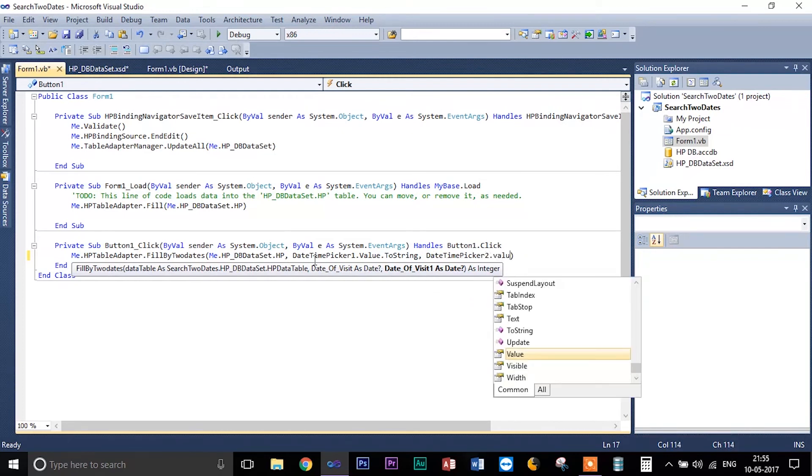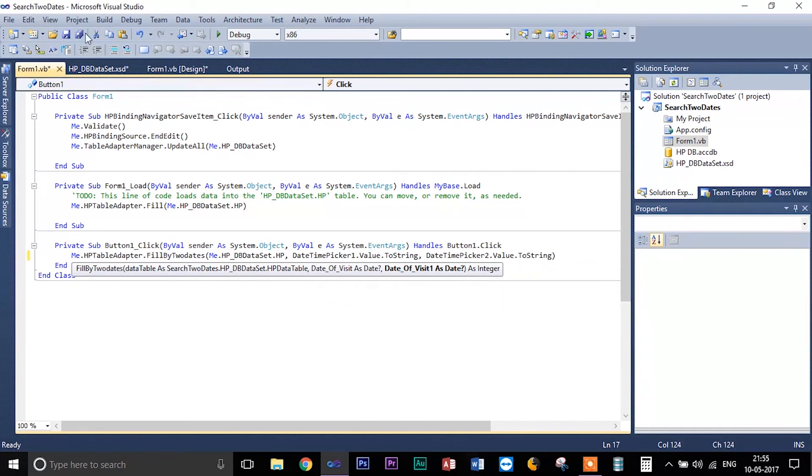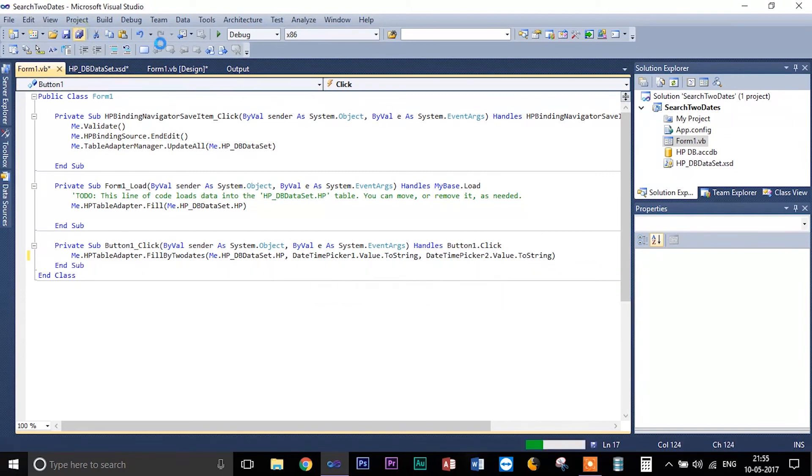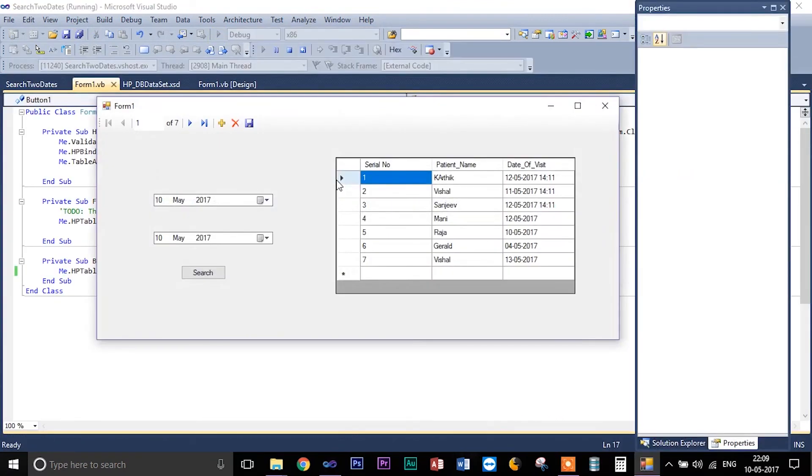So we are done. I guess we are done. So I'm going to run it now. So yes.